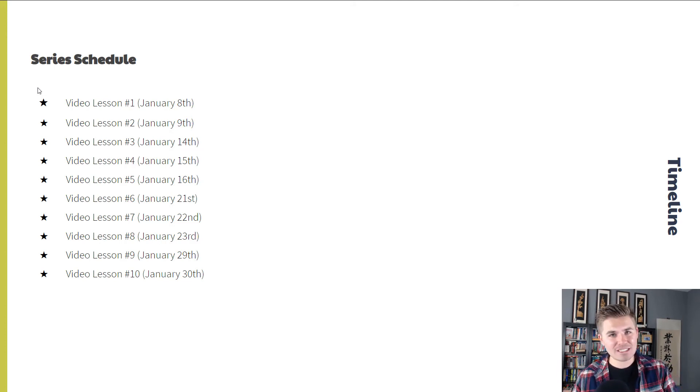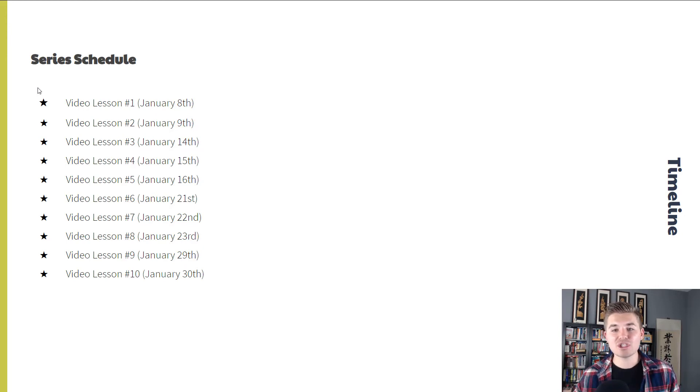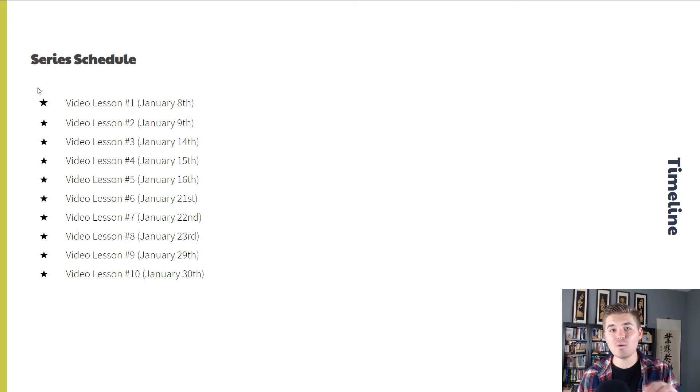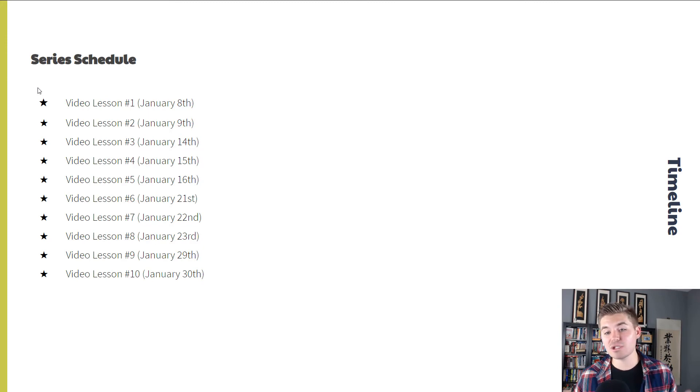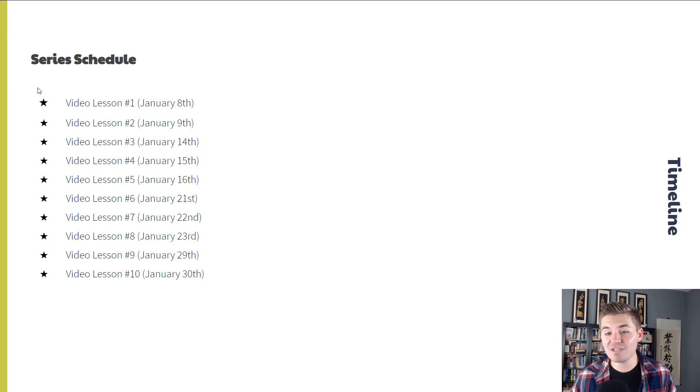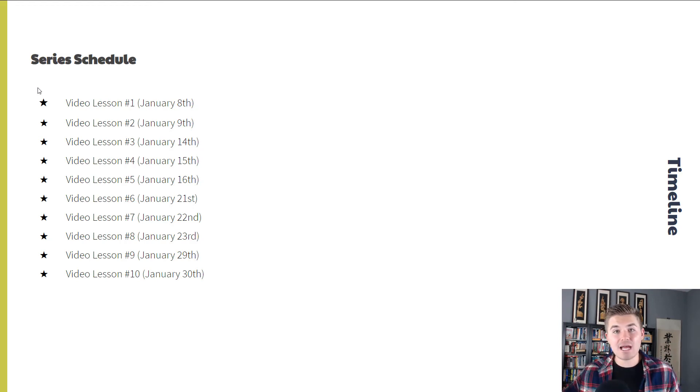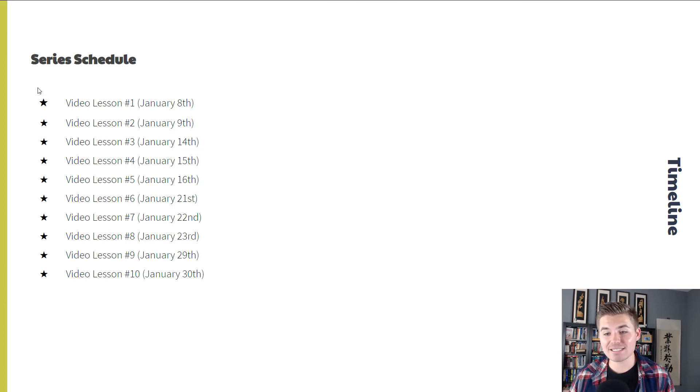Then we're going to move into video lesson number two, and that's going to be on January 9th. Then following, each video lesson is going to be on a Tuesday, Wednesday, and Thursday. Video lesson number three is going to be January 14th, which is a Tuesday. Video lesson number four is going to be January 15th. Video lesson five, the 16th.